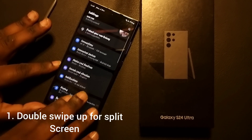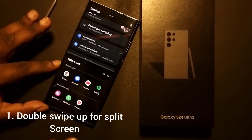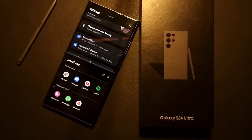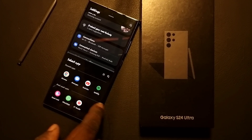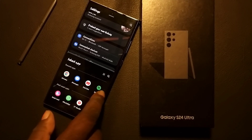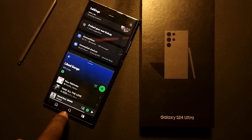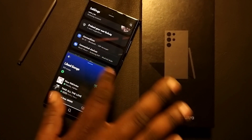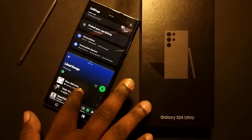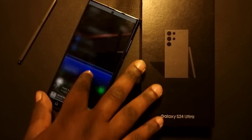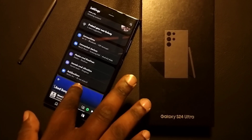The first feature is how to enable a swipe-up gesture so you can open a split screen on your Galaxy S24 Ultra, or any other phone running One UI 6.1 or 6.0.